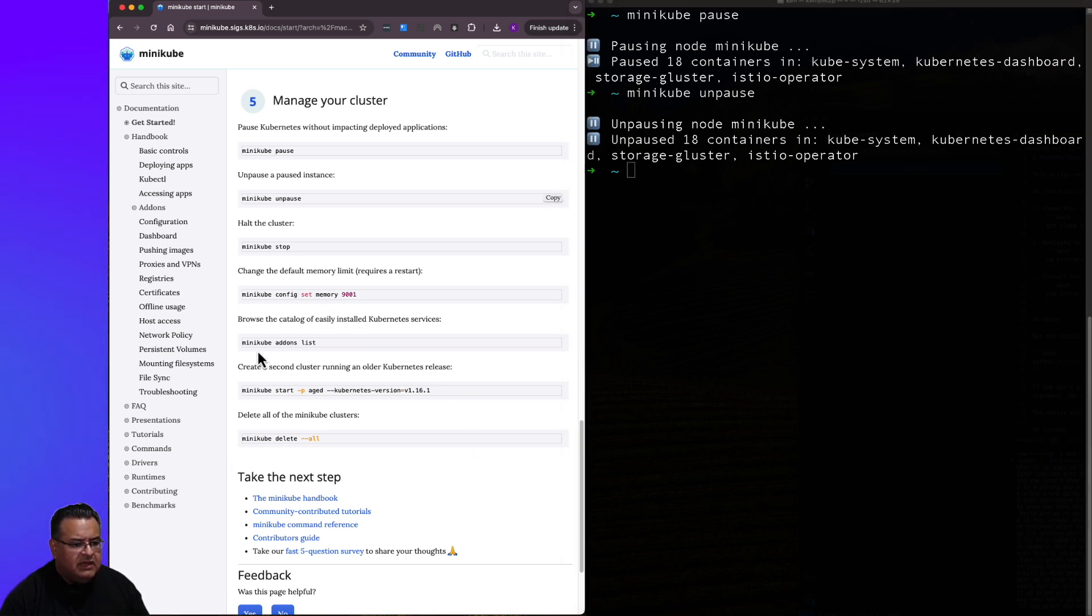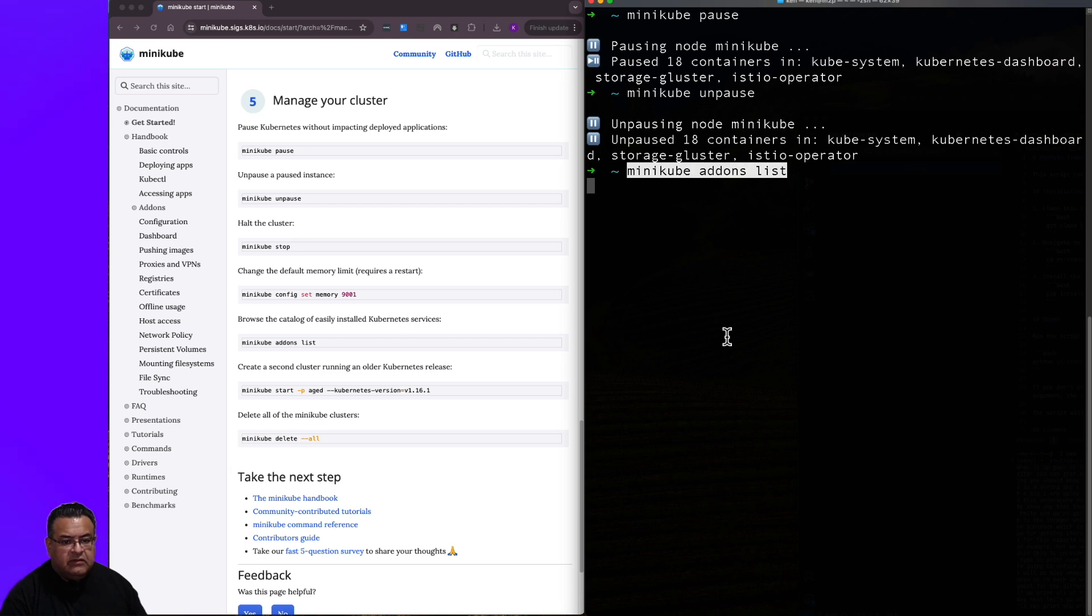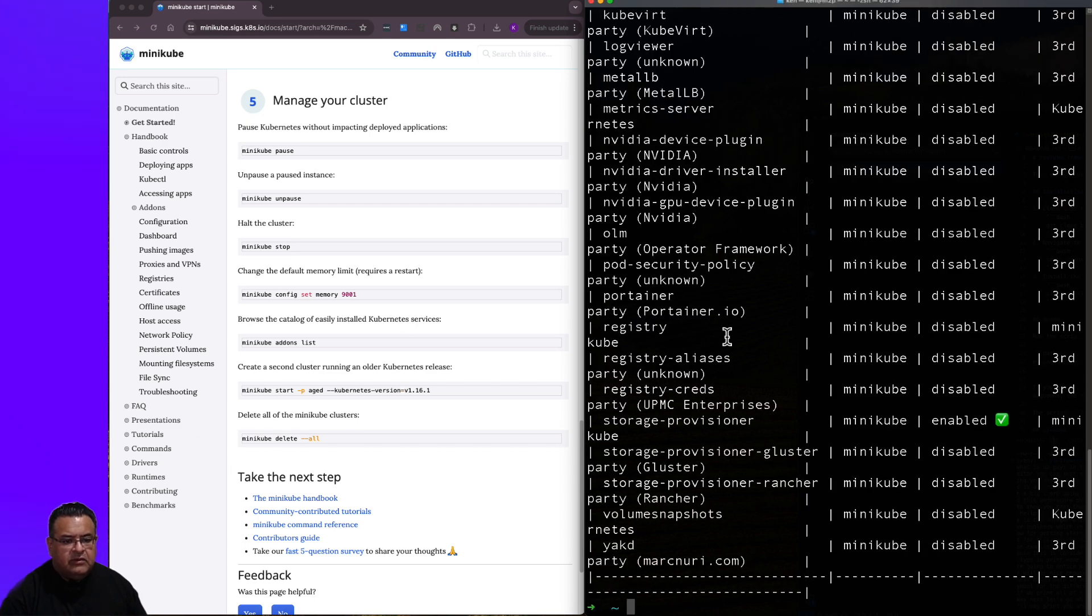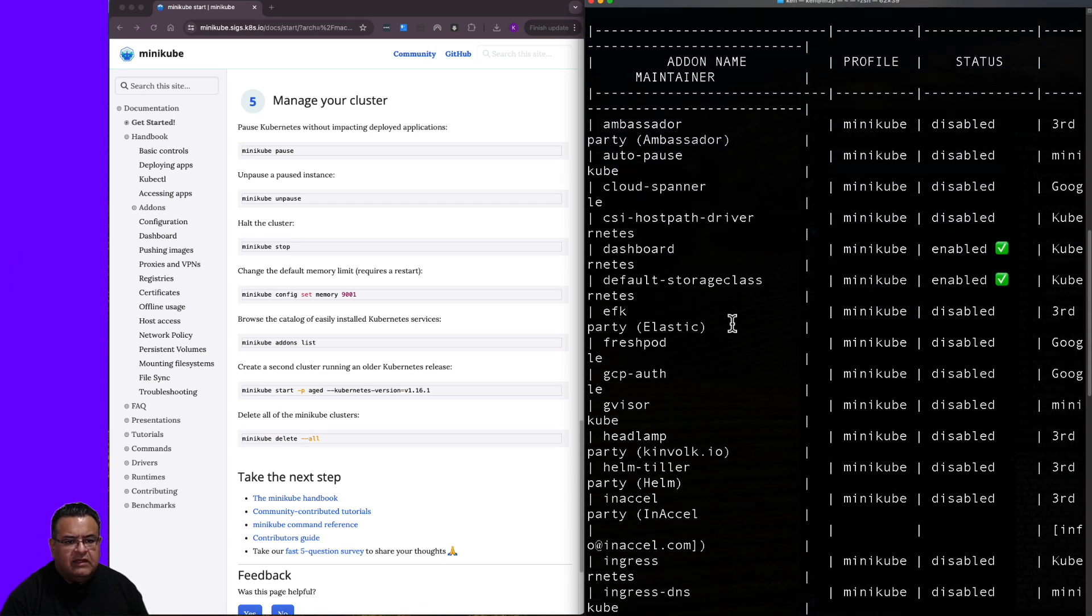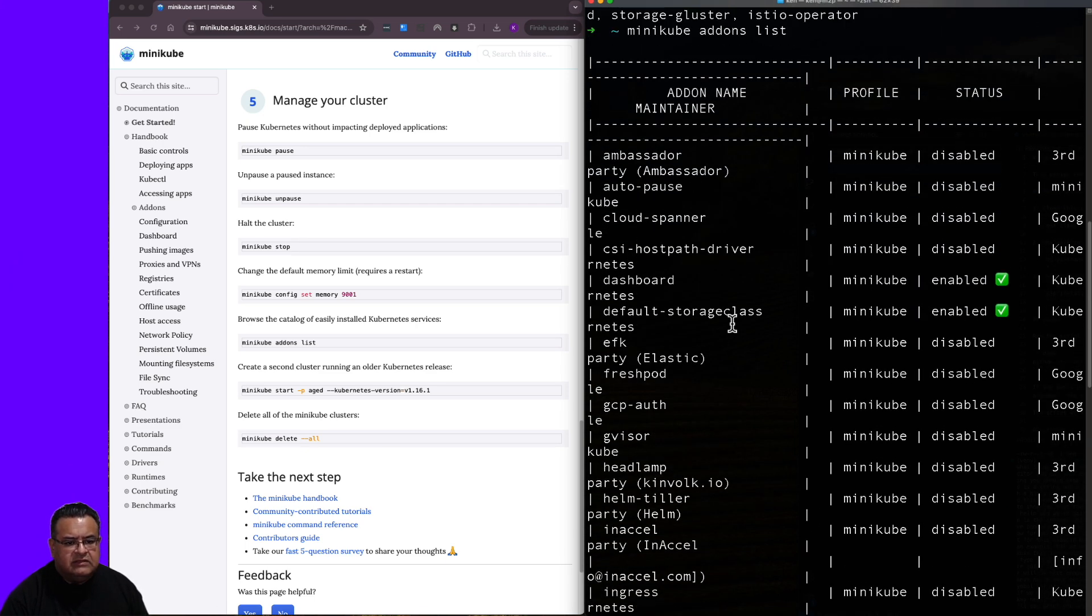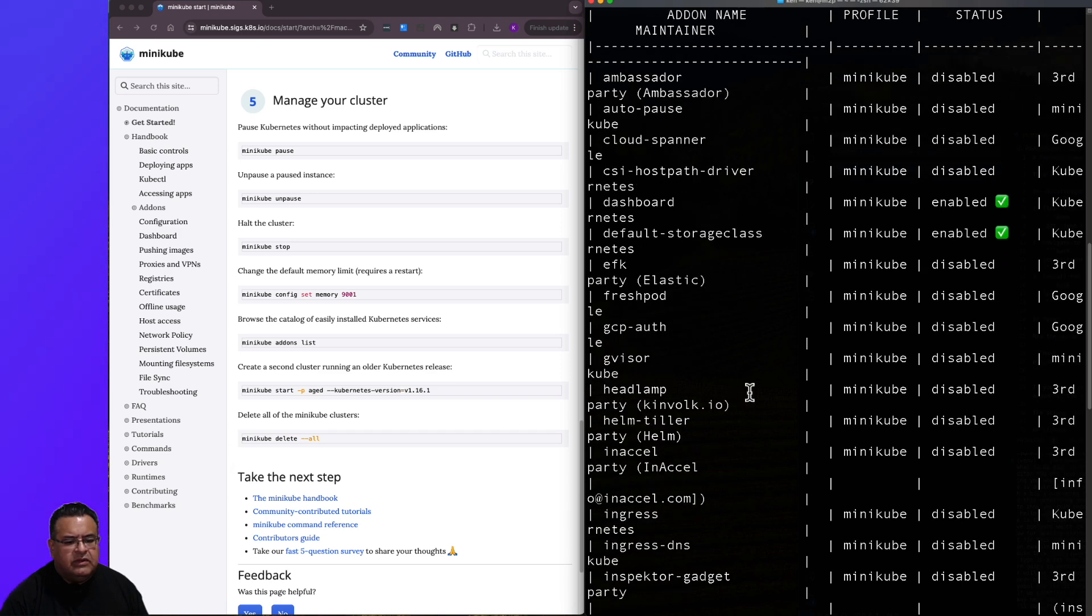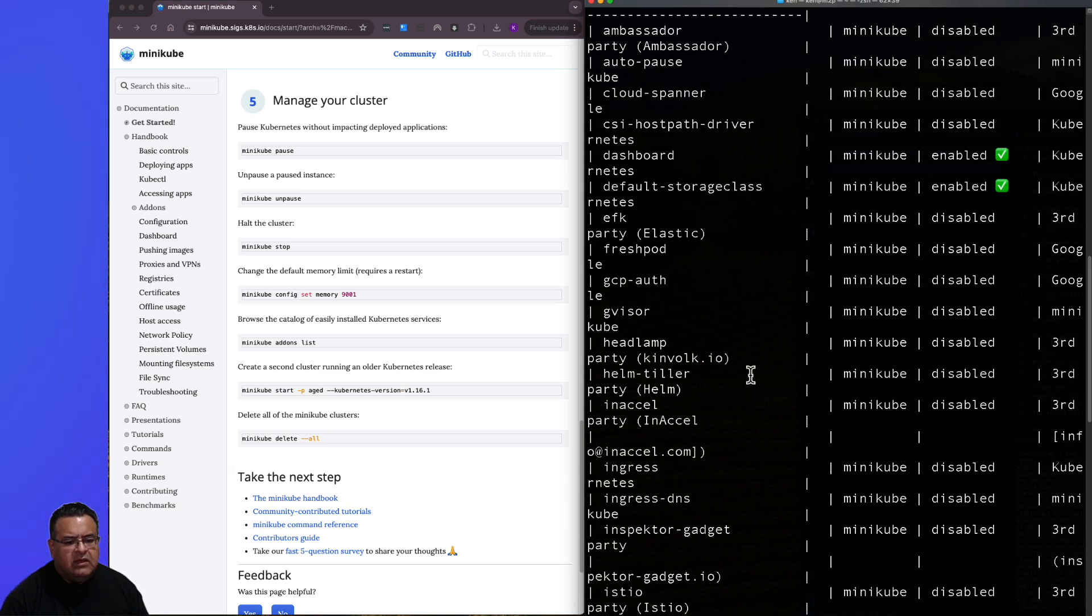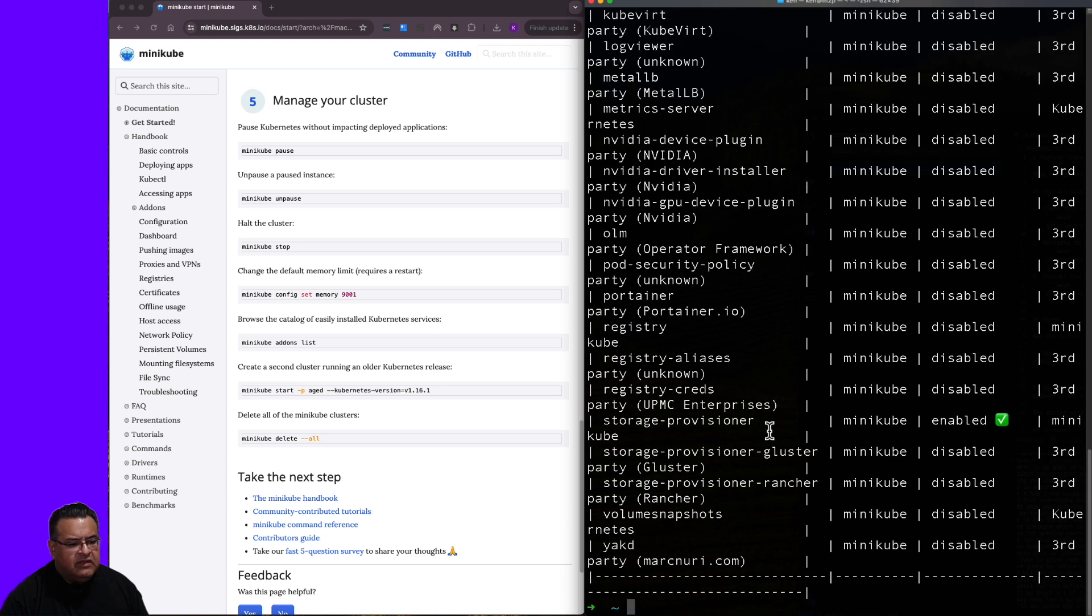I'm kind of interested in this minikube add-ons list. So let's go ahead and go there and click copy. Paste it into the terminal. And here we're given a list of add-ons that we can use with this minikube cluster. Things such as ambassador, dashboard, helm, istio, and various other things.